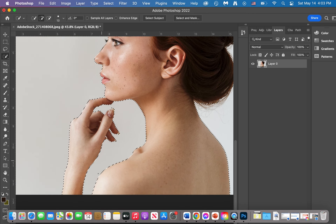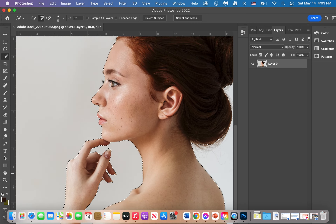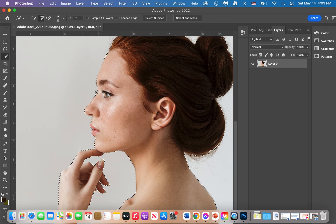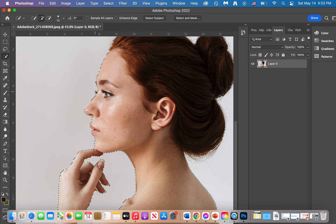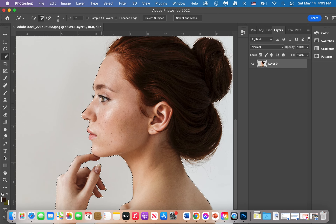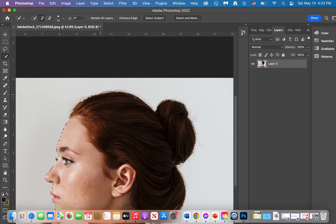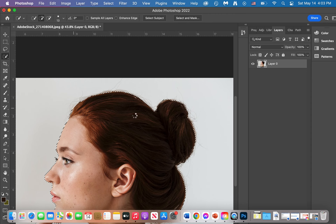Go around your subject. She's missing the eyelashes right there. Go around the subject and select it perfectly. Make sure the hair is well selected — hair is honestly the most difficult part.